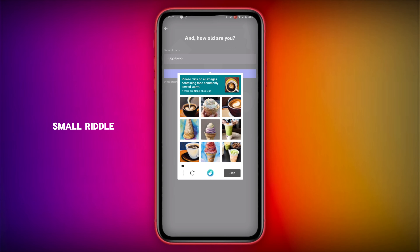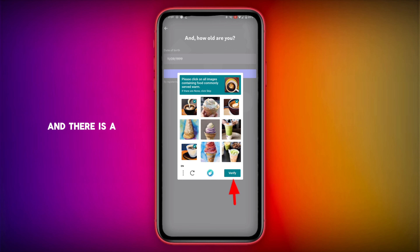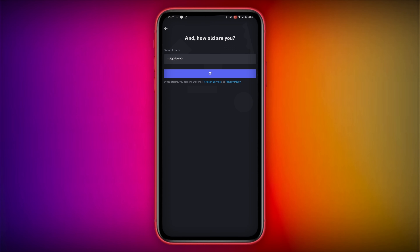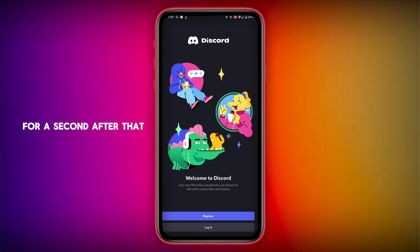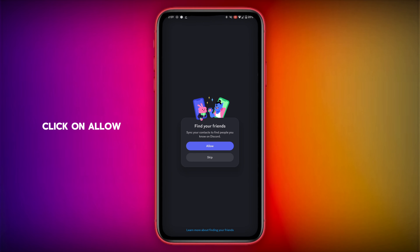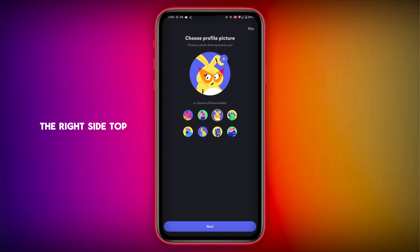After that you will get a small riddle — you have to solve it. It will say click on hot things, like a tea cup or something like that. Click on Verify. It will load for a second, then click on Allow. You have to skip it two times — tap on Skip on the top right side.